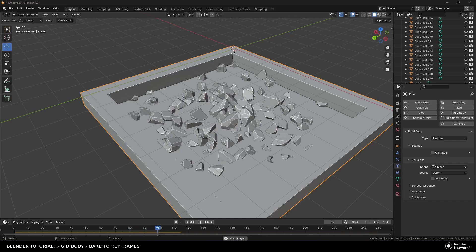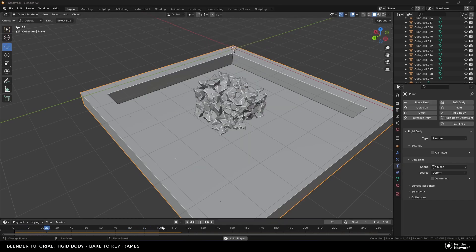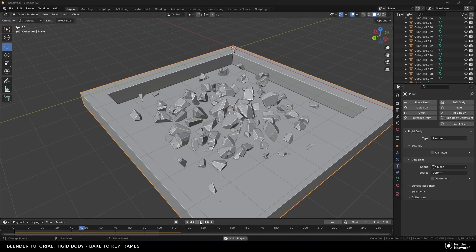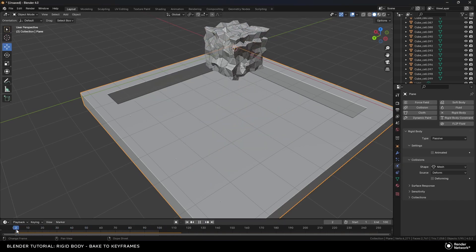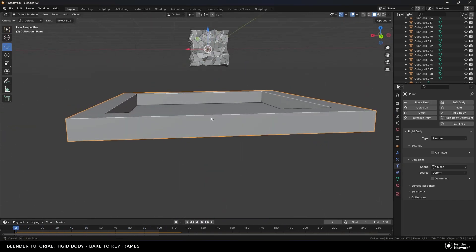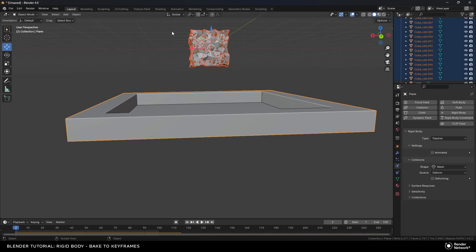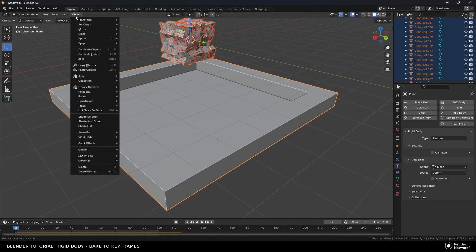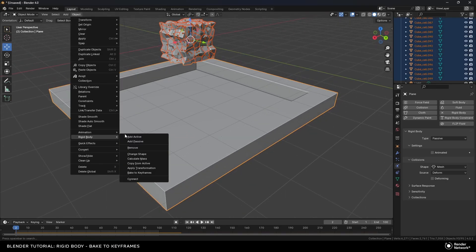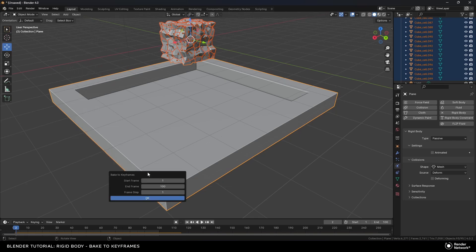I've set up this scene, and what I'm going to do is select all of the objects — quickly select all of the cell fracture objects — then come up to Object, go to Rigid Body, and you can see here 'Bake to Keyframes'.